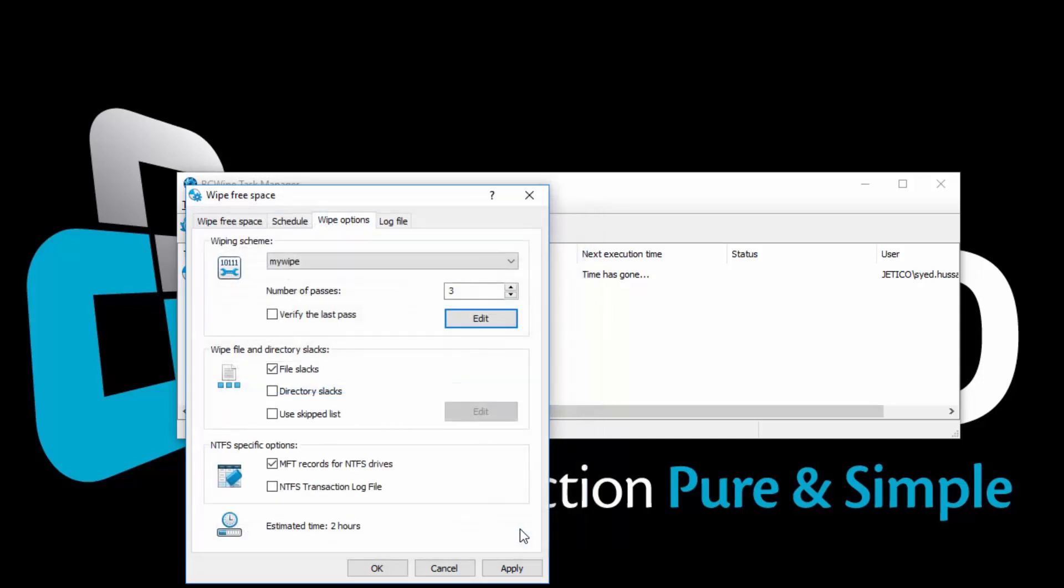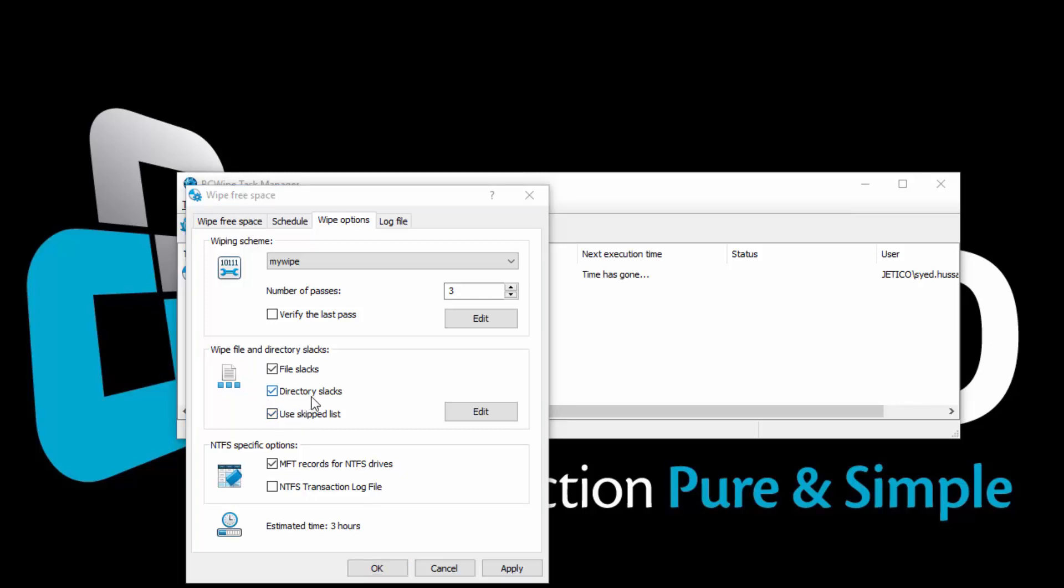Below the Wiping Scheme option, you can see the File and Directory Slack options. File Slack is the disk space from the actual end of a file up to the end of the last cluster used by the file. The space may contain data from other files previously written there. Directory Slack may also contain the name of the deleted file, as well as other deleted data. Check the box for Directory Slacks if you want to get rid of this unwanted data. Wiping file and directory slacks may be a time-consuming process, especially if there are many files and folders on the disk.